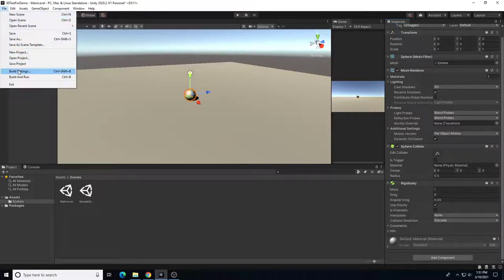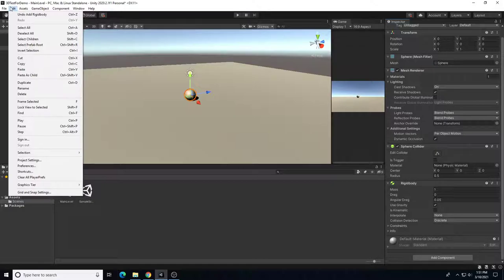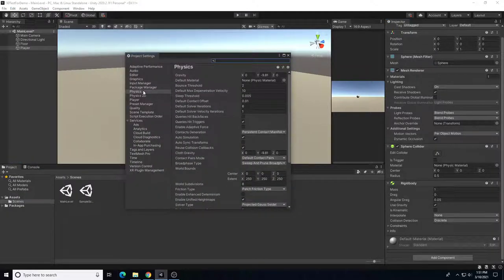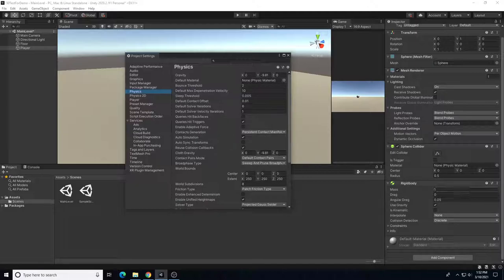To find the gravity setting, go to Edit > Project Settings and open the Physics tab. There you'll see the default gravity for a 3D scene is negative 9.81, which matches Earth's gravity. You can also change things like bounciness and friction there. For a 3D Rigidbody, you change gravity in the Project Settings Physics tab, not on the component itself.